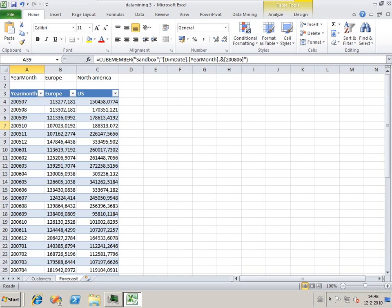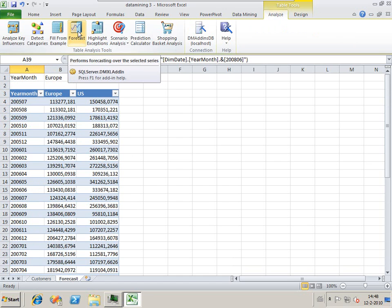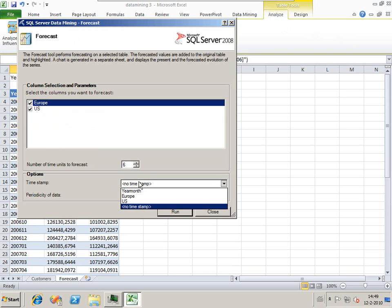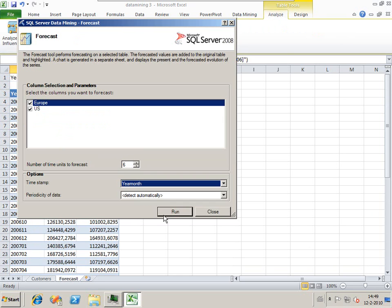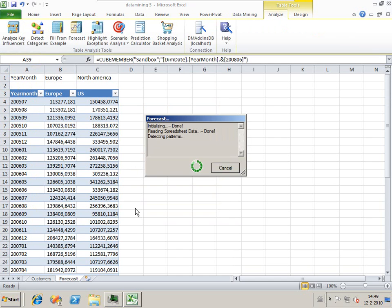Now we've got it in the table. We can again go to analyze and we have a forecast button. Click the forecast button. I want to forecast Europe and the US. I want to forecast six months ahead because we've got year months.